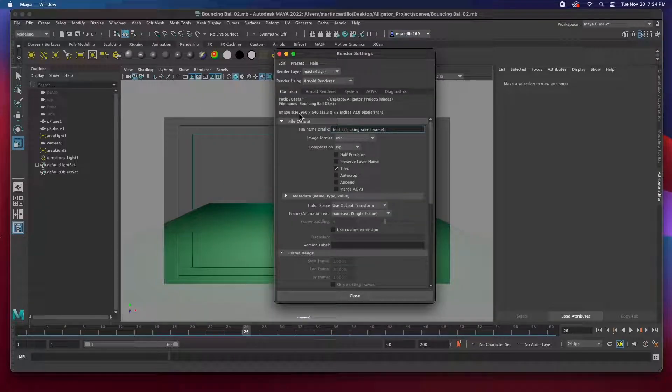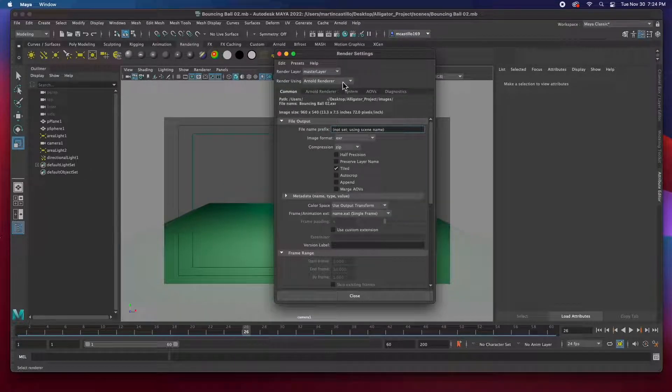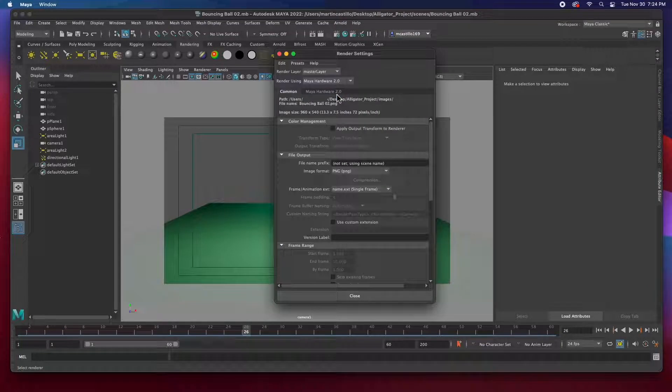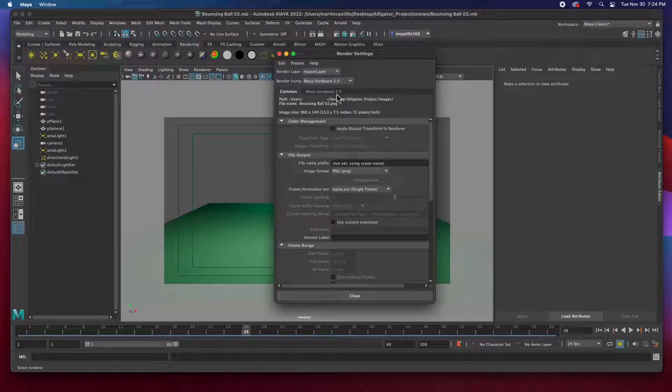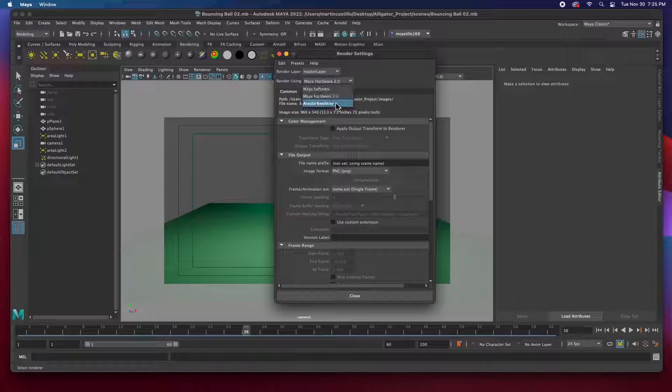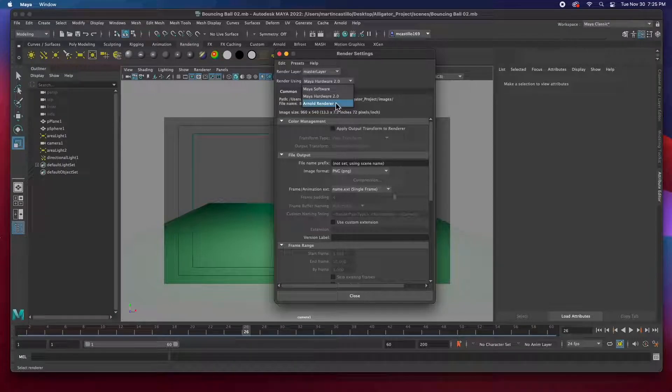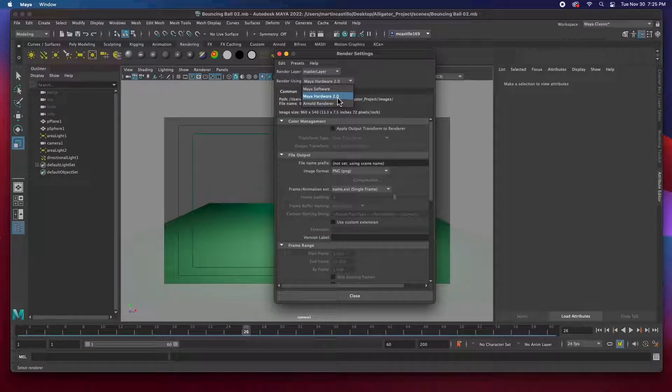And so the first thing I want to do is I want to choose the hardware 2.0. I want this to be a fast, quick test render. If I choose Arnold, it'll take a lot longer. So I'm going to take hardware 2.0.